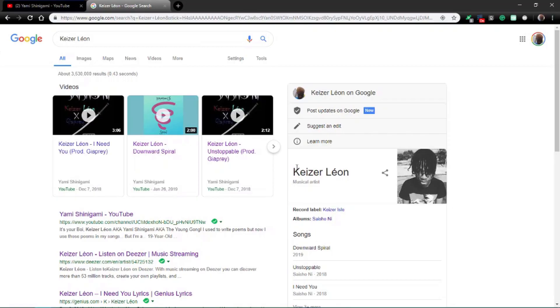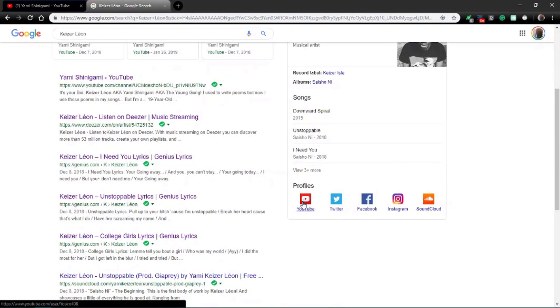Alright, so once you're done, you should have something that looks similar to this, with your artist name and your social media sites and stuff like that.